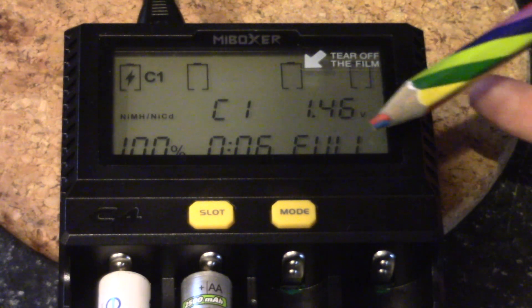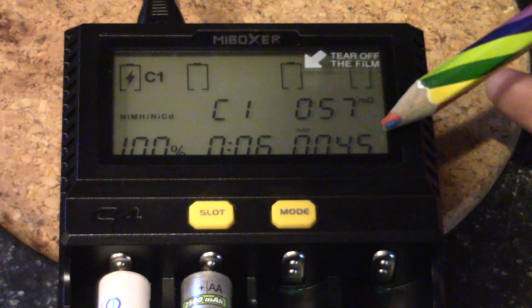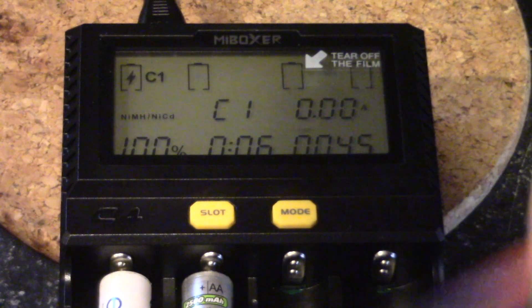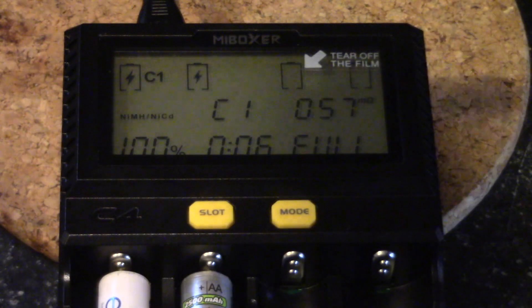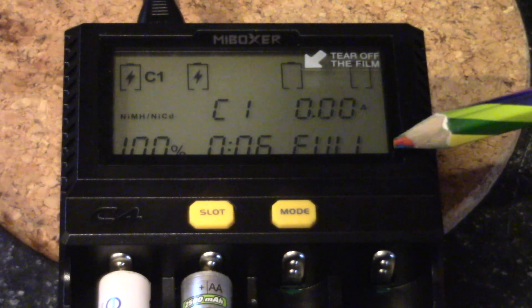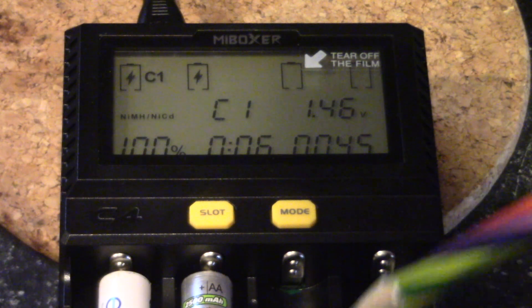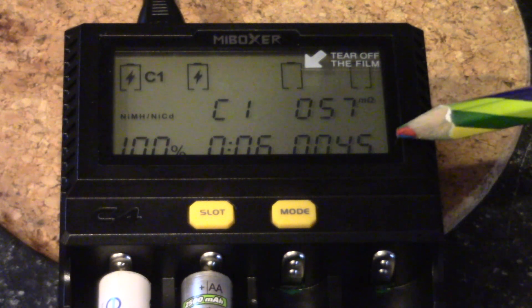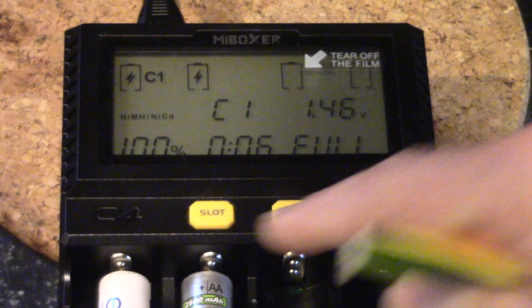And then in the lower right-hand corner, you're actually going to see the milliamp hours that were put into it, and please note that this is not the battery capacity. This is just simply how many milliamp hours you put in it for that given charge cycle.